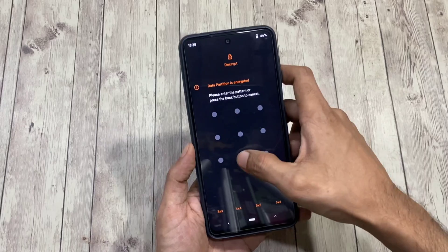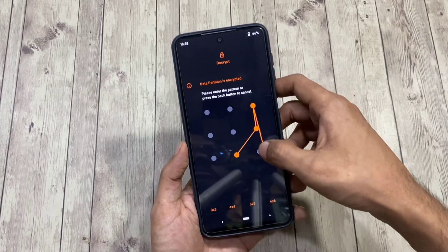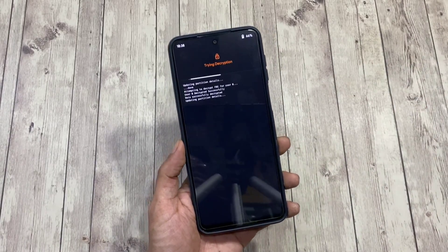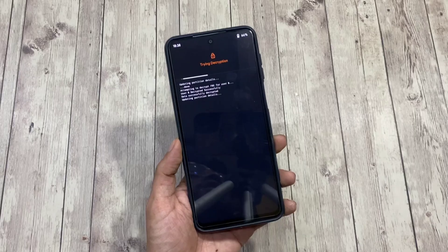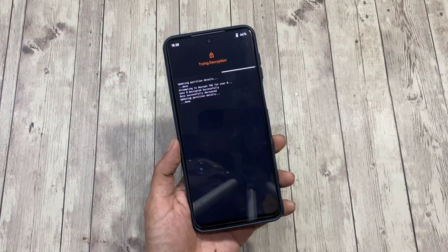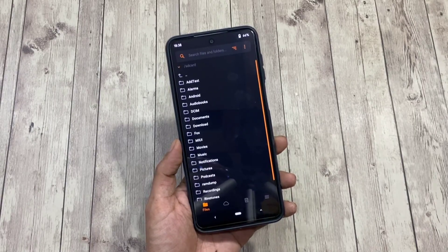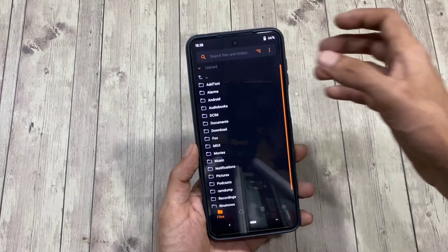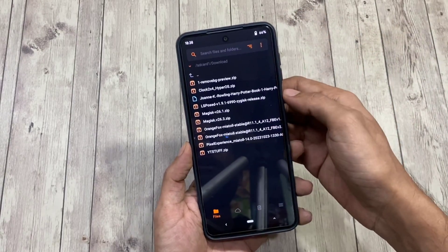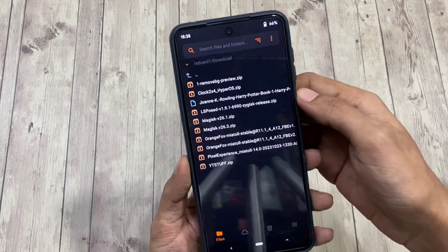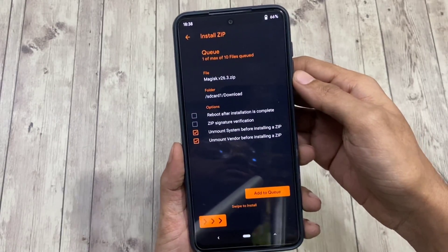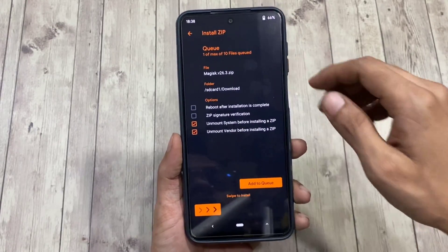I have Orange Fox Recovery installed on my device. You might be using any other custom recovery such as TWRP, and that should work just fine too. Once you get into recovery mode, navigate to where your magisk.zip is located — for me it's on my SD card — then select magisk.zip and swipe to install.